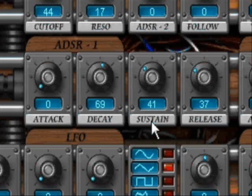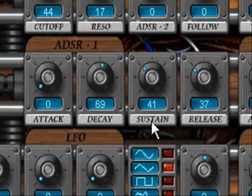Sustain is the consistent volume of the sound sustained over the duration of time while the key is held down. This level represents a steady state that the note stays at while it's being held.